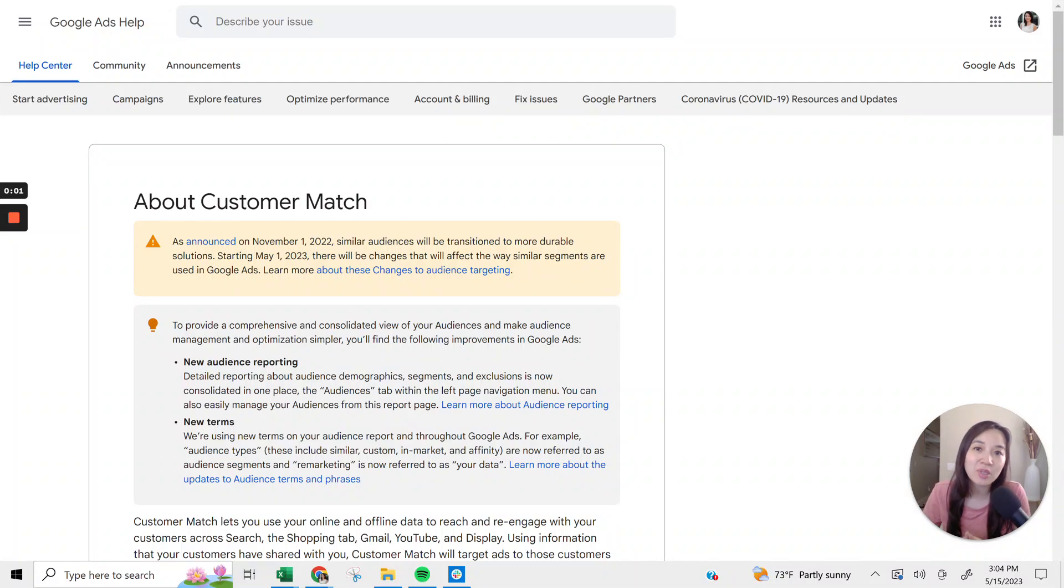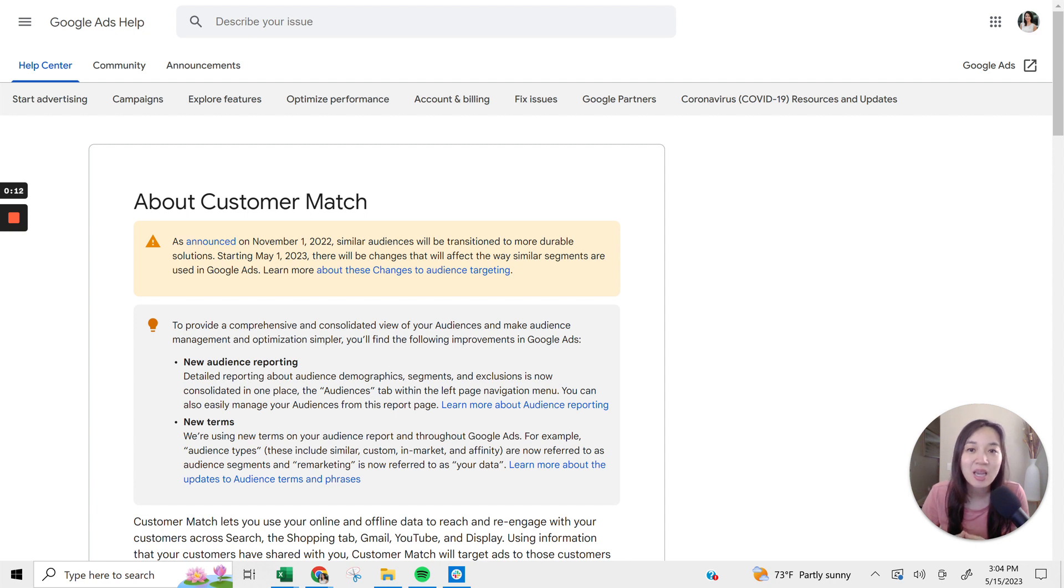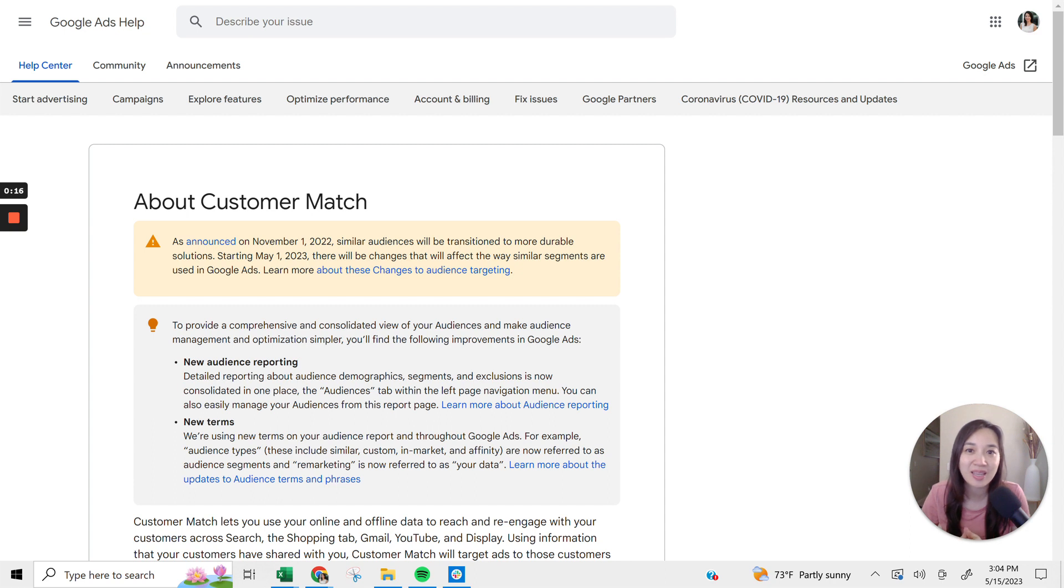In this video, I'm going to be talking all about Google Customer Match. I'm going to share how you can best leverage this option within Google to your advantage for your Google Ads lead generation campaigns. I'm going to be talking about what it is and how to go about using it. So let's go ahead and dive in here.